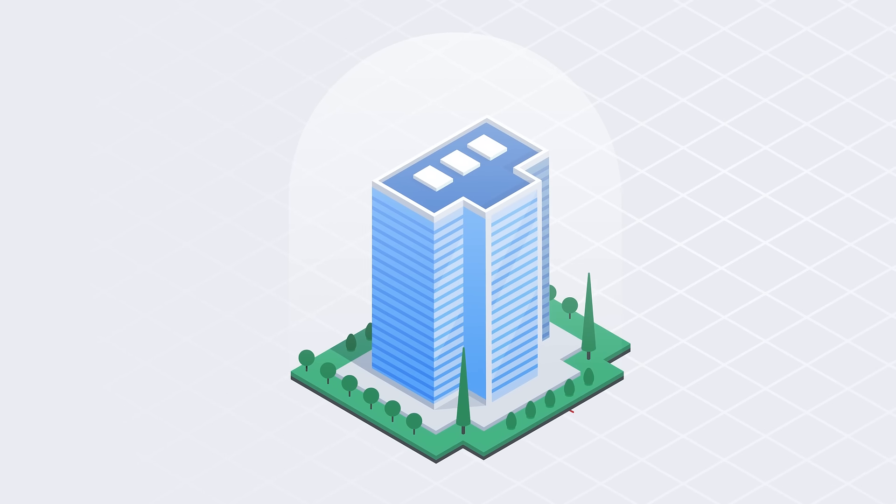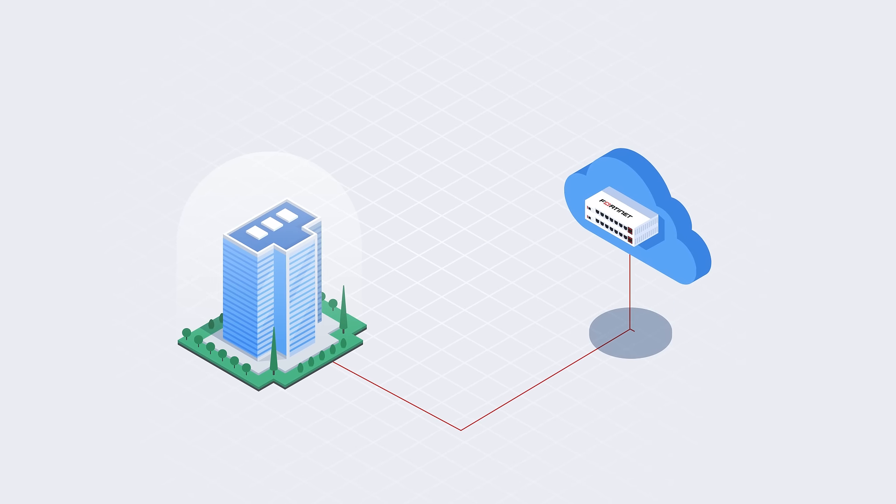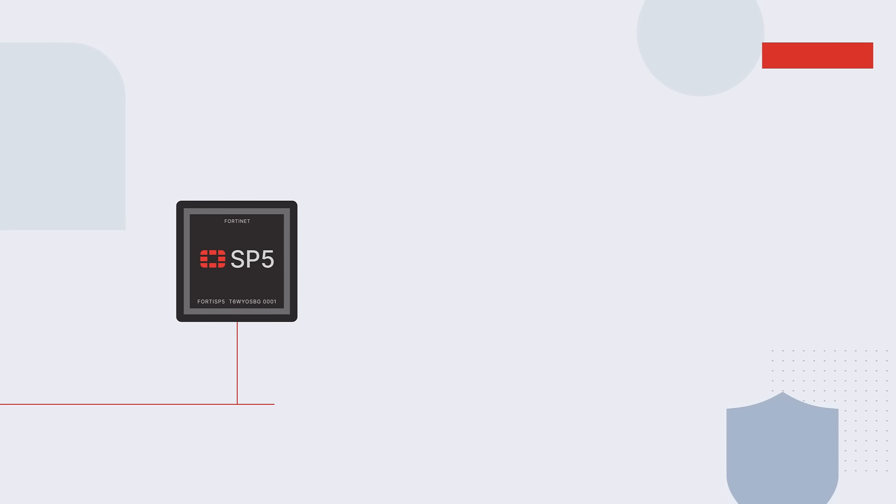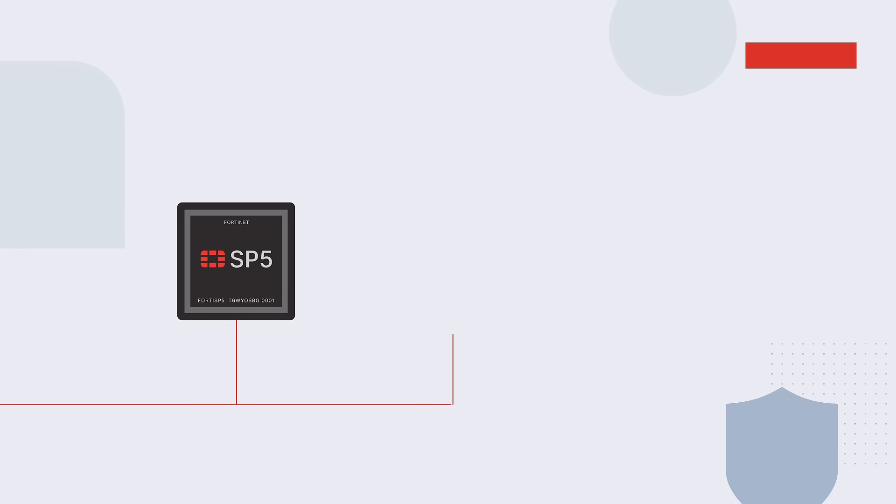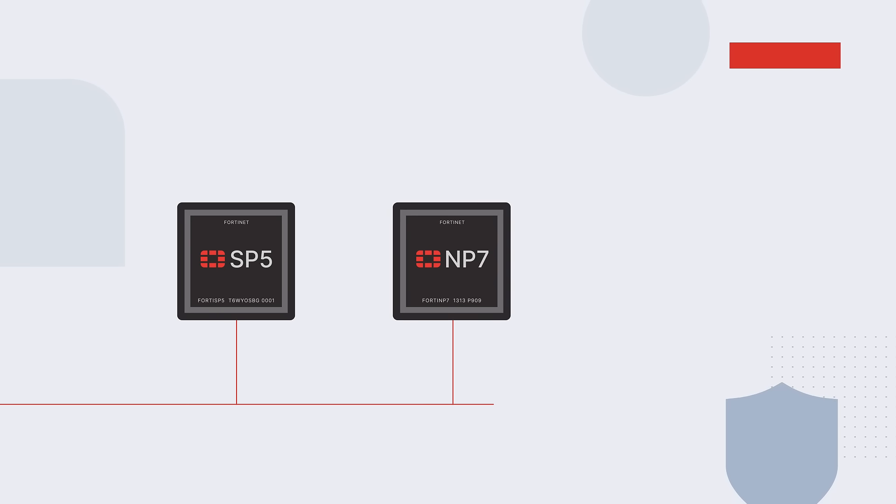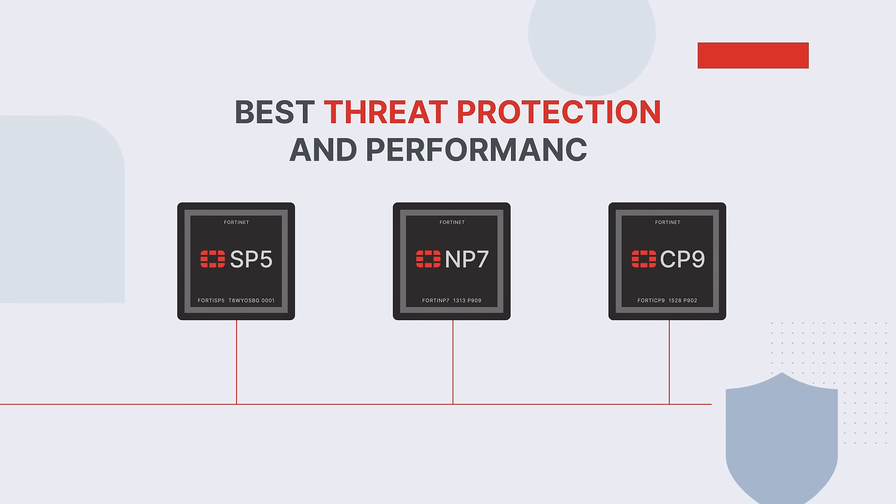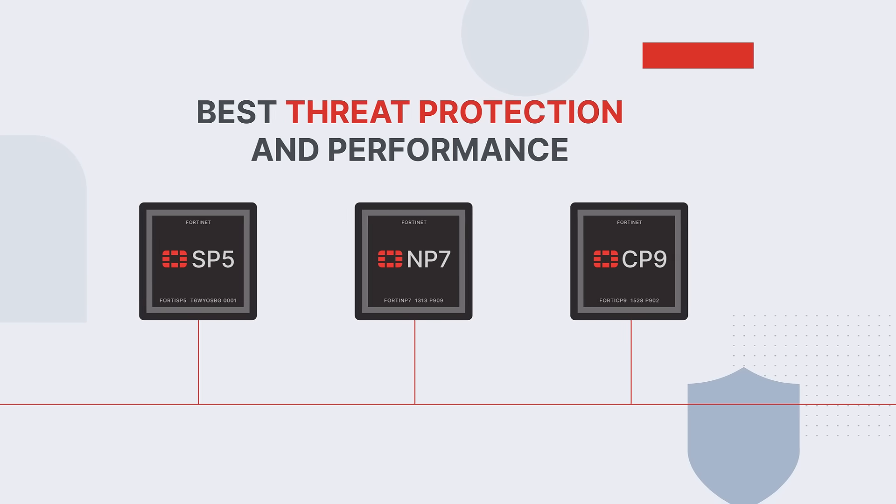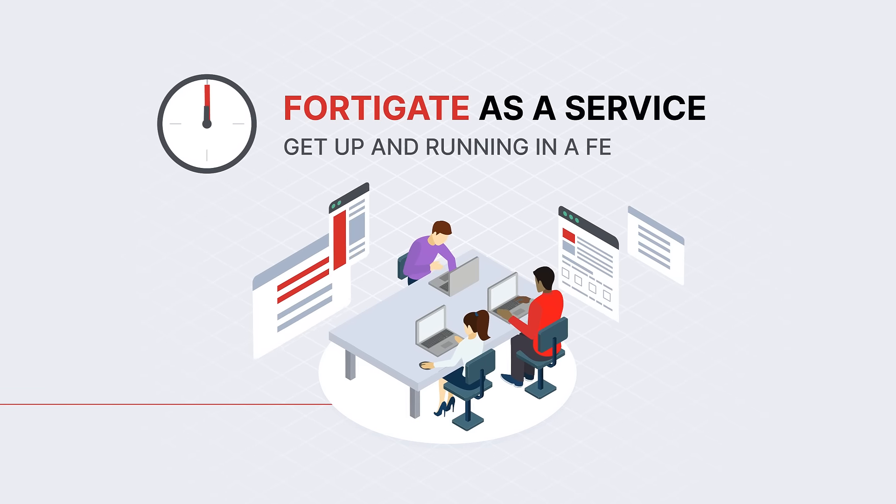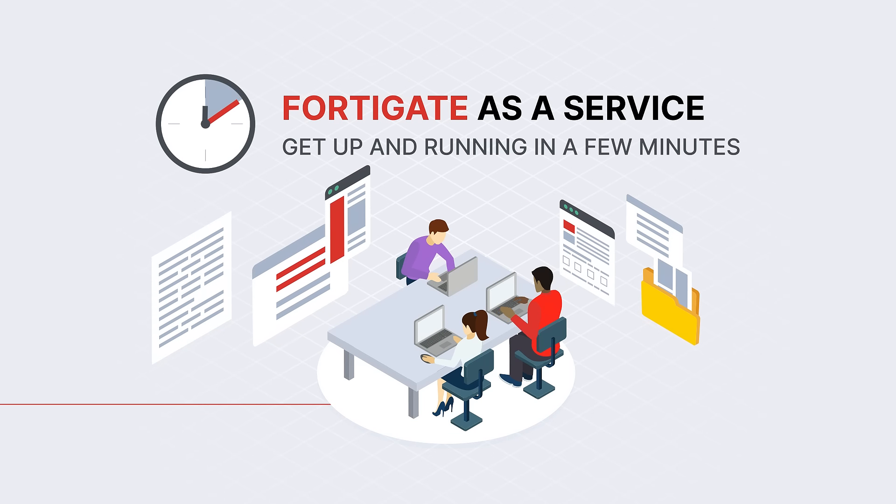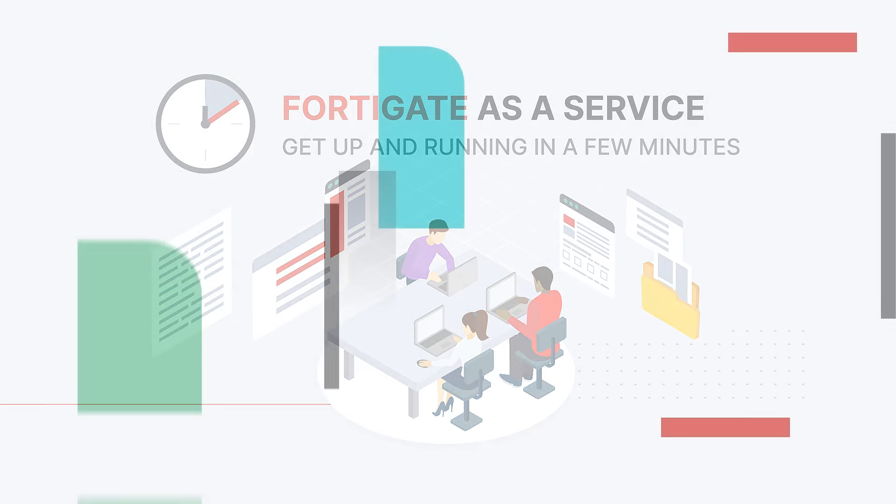Bring the agility of the cloud and the speed of the industry's best security ASICs to any of your environments to get the best threat protection and performance. Get up and running in a few minutes with FortiGate as a service to drive your business needs.